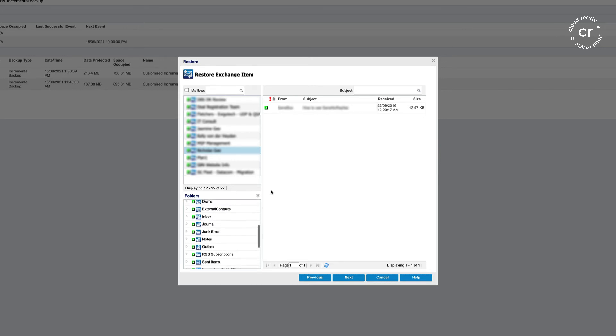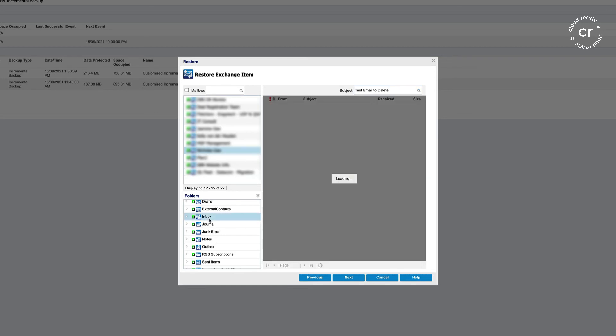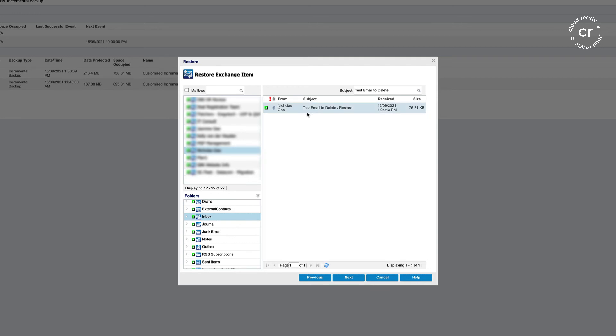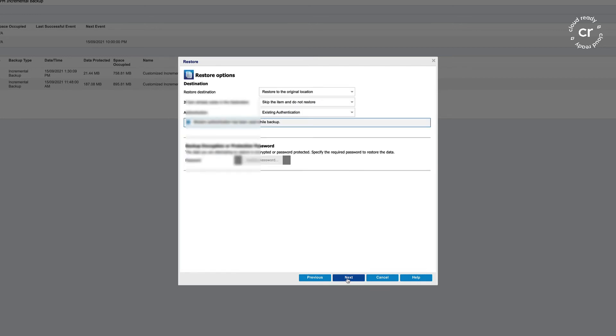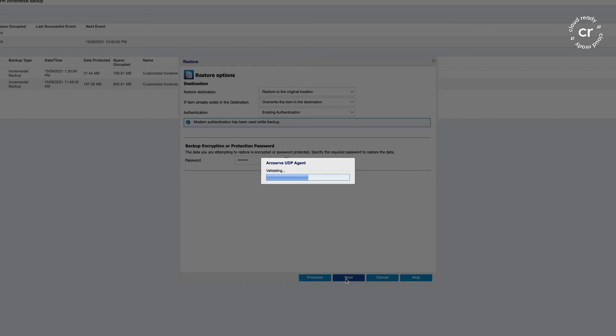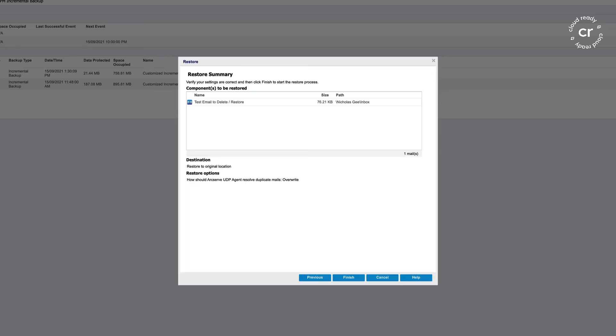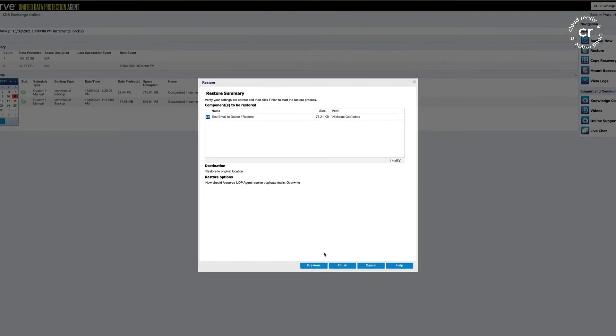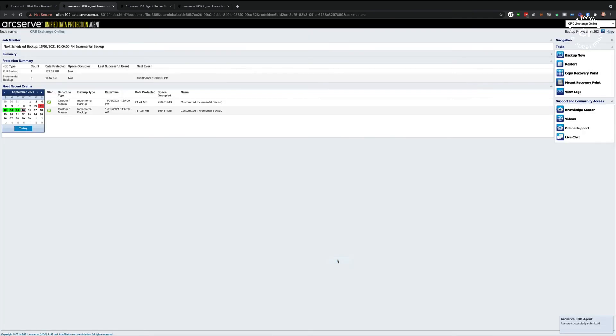If I just want to restore an email, I've got a specific one I do want to restore, which is called test email to delete, and it's in my inbox. So I'll just select it. I can choose to restore to the original location or an alternate location. I can choose to skip if the file still exists or overwrite in the destination. I'll be presented with a restore summary.